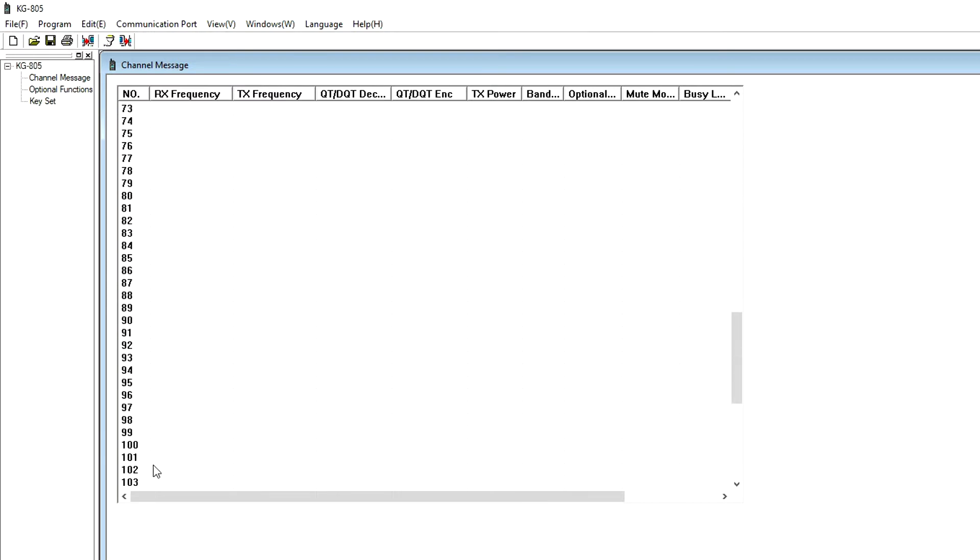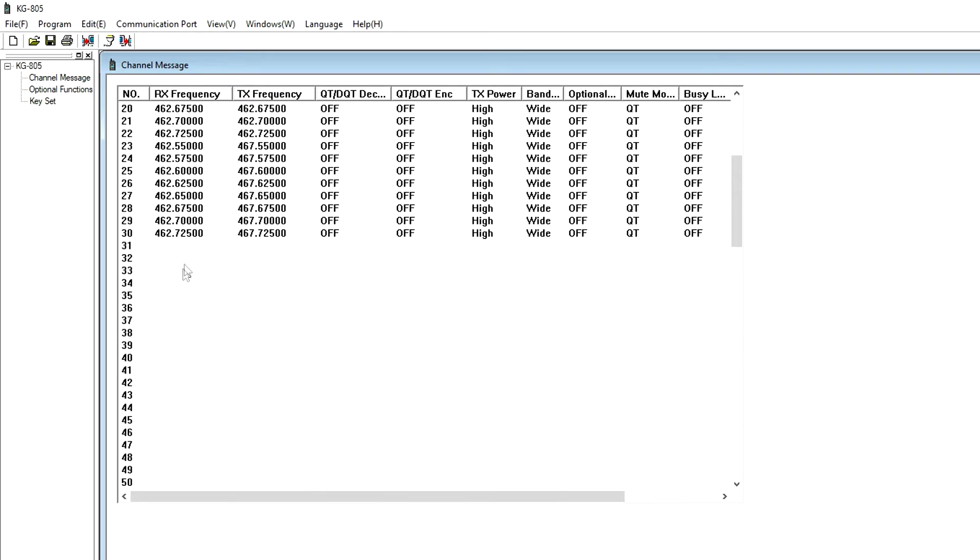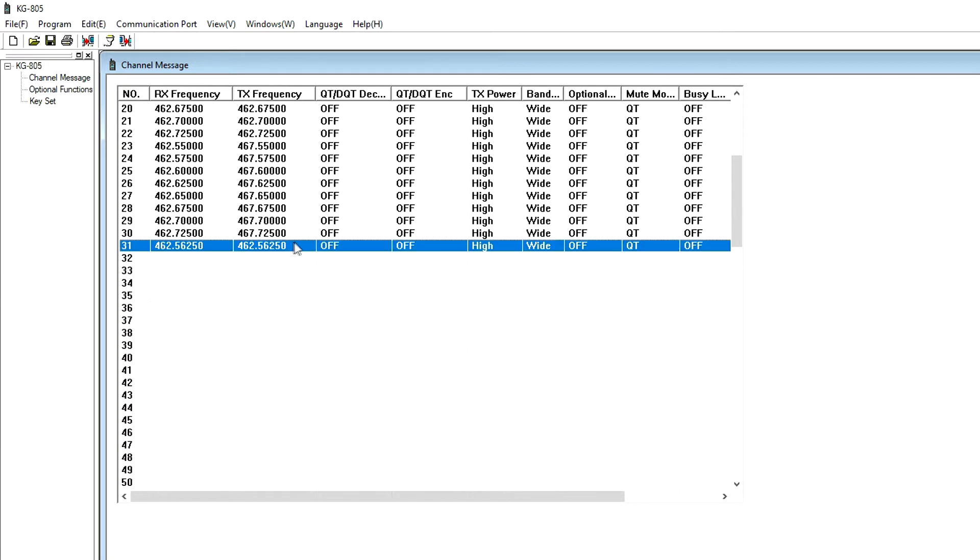Both models support up to 128 channels, allowing for customized channel assignments using specific CTCSS tones, DCS codes, and other options without the need to modify the pre-programmed channels. This also allows you to add receive-only channels outside the specific GMRS and MURS frequencies.